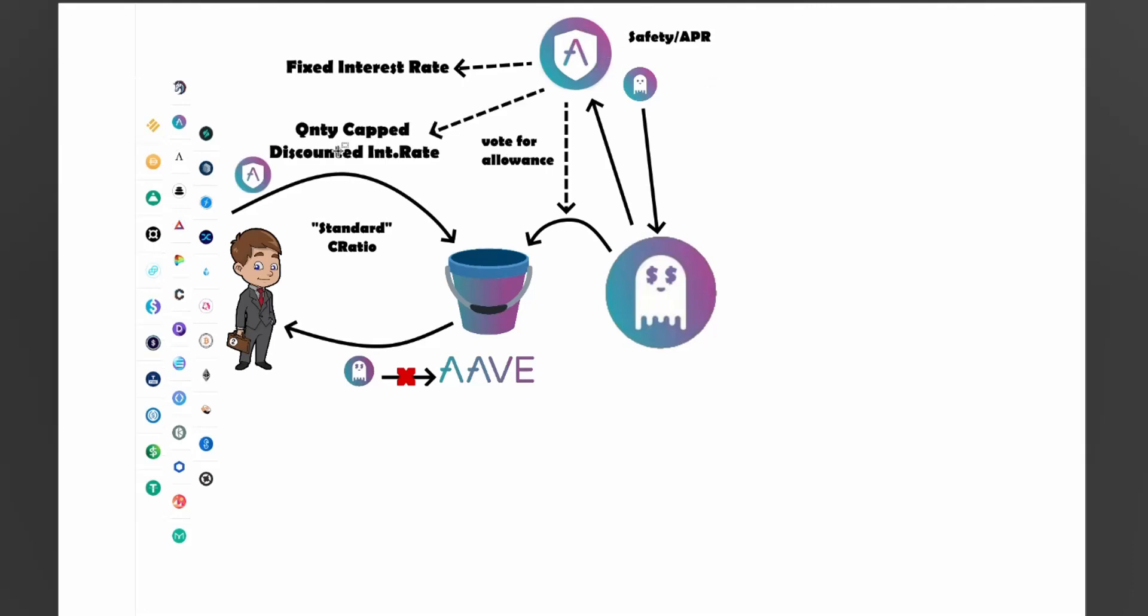Now, the other thing is if Dollar Bill is a staked Aave token holder, he is a governance participant per se, then he can have a quantity capped discounted interest rate. Now this is a term that I've just made up. So basically what this means is the more staked Aave he has, then the more he can borrow at a discounted rate. So his interest rate will be discounted in comparison to people who don't have holding staked Aave, but only up to a certain amount based on how much he holds.